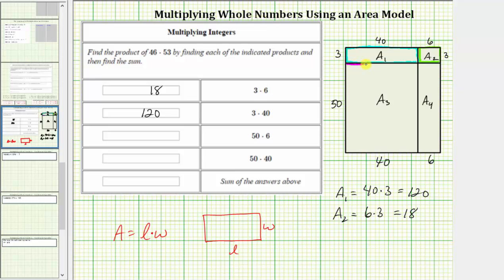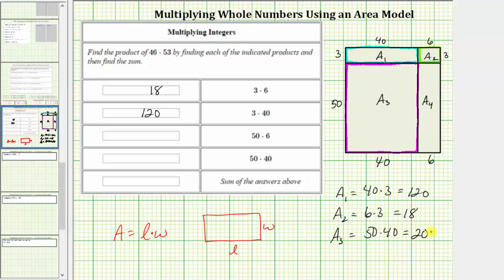Next we find a sub three. The dimensions of this rectangle are 50 units by 40 units. Therefore, a sub three is equal to 50 times 40, which equals 2000, which is recorded here in the table.